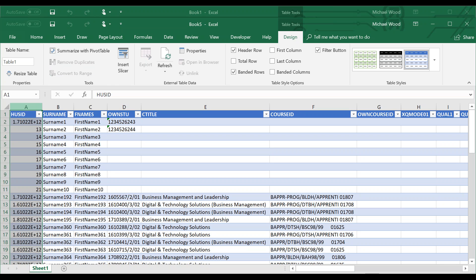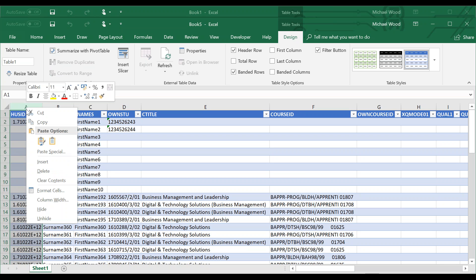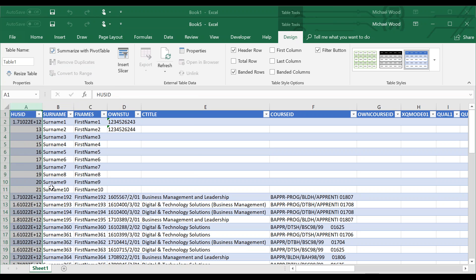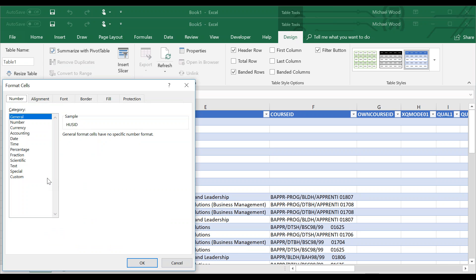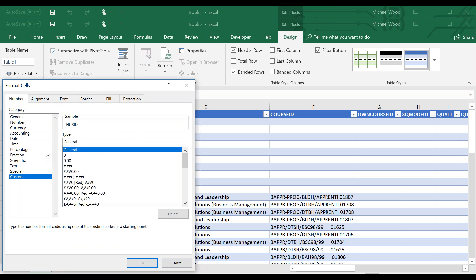We need to select the column, right-click, and go to Format Cells. From there, we need to go to the Custom category, remove the word General from Type, and type 13 zeros.